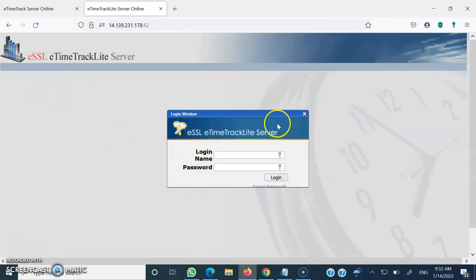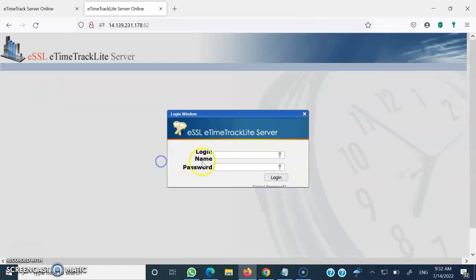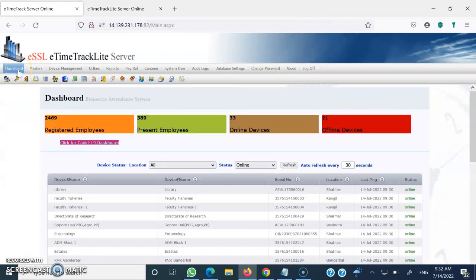this particular screen will be displayed wherein you are supposed to write your login ID and password. Once you write your login ID and password, you will receive your dashboard from the server, and that dashboard is visible over here.